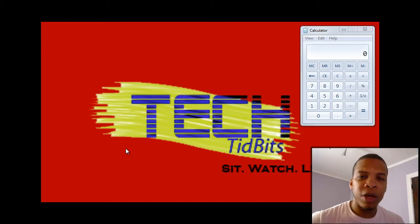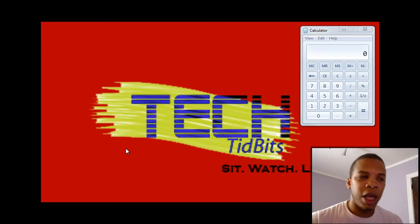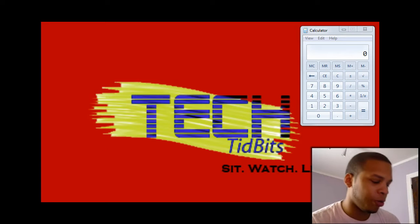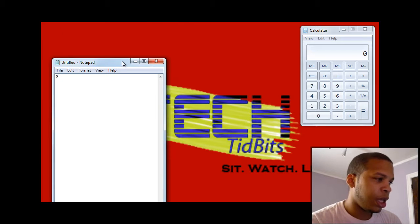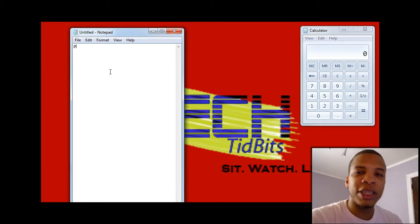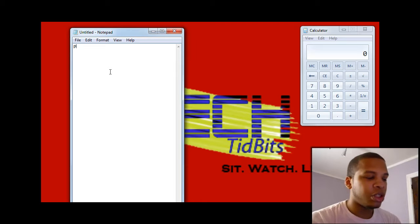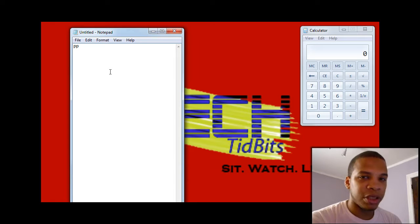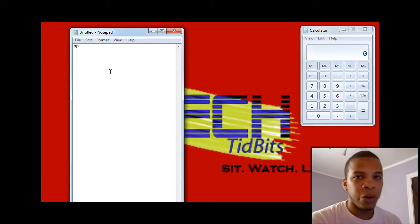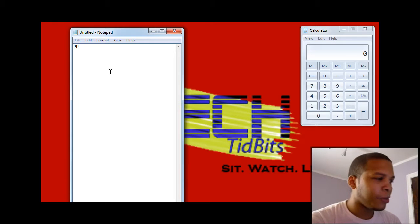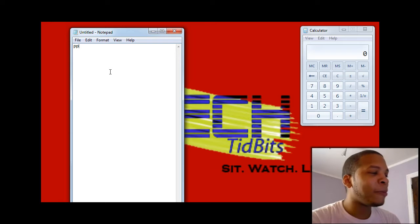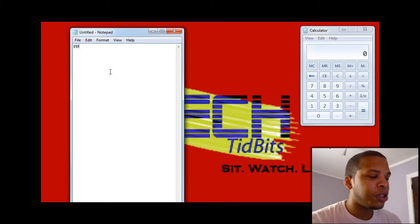A bit is a one or a zero. A byte you need to understand a little bit more so you can understand exactly what quantities we're working on. If you were to open up Notepad — I have Notepad over here — and type in a single character, that is a byte, that is eight bits of information. If you type in another character, that is two bytes of information, so that is 16 bits. For every character you type, that is basically eight bits of data.